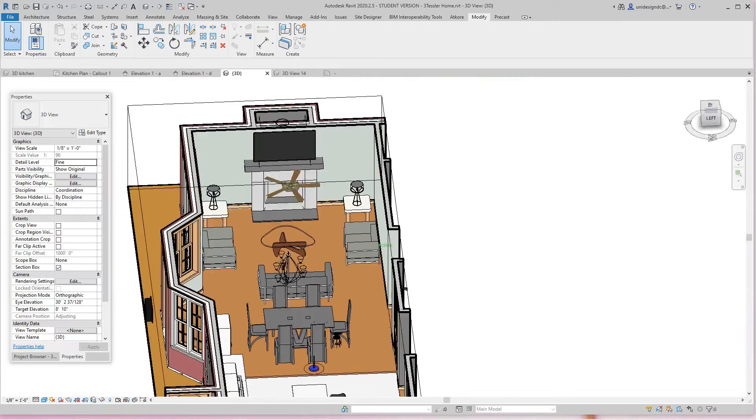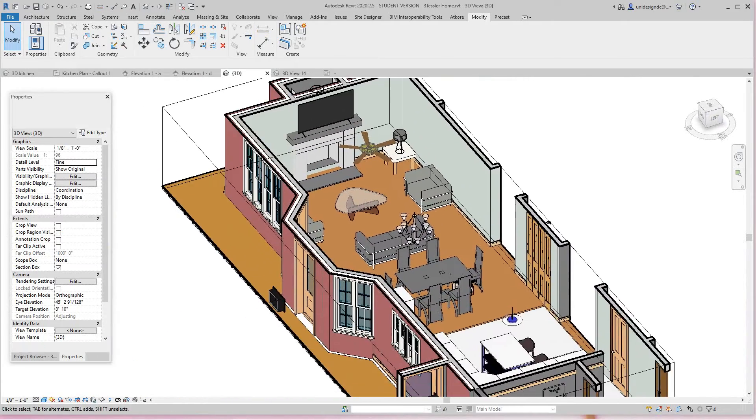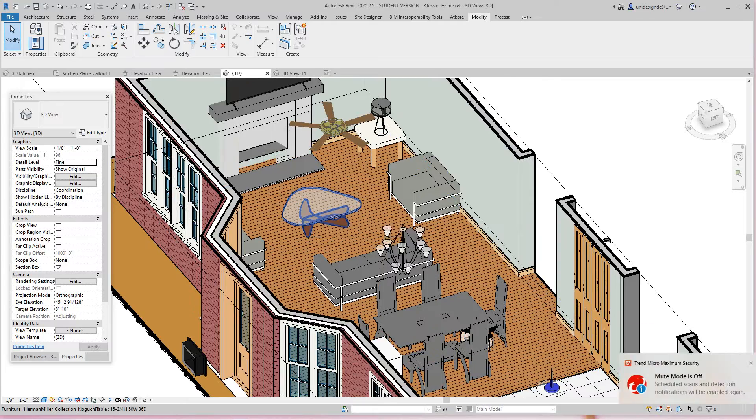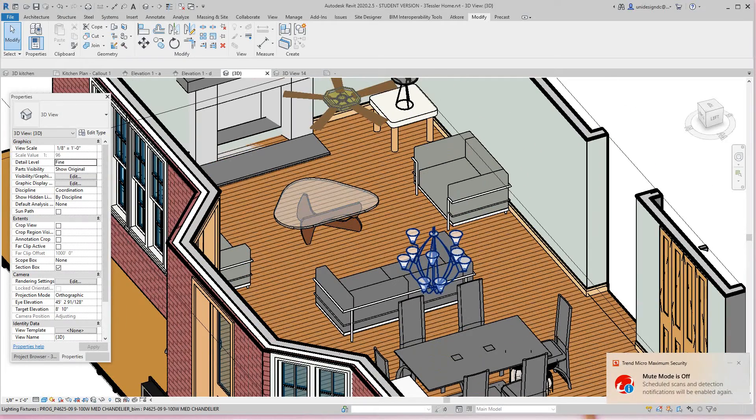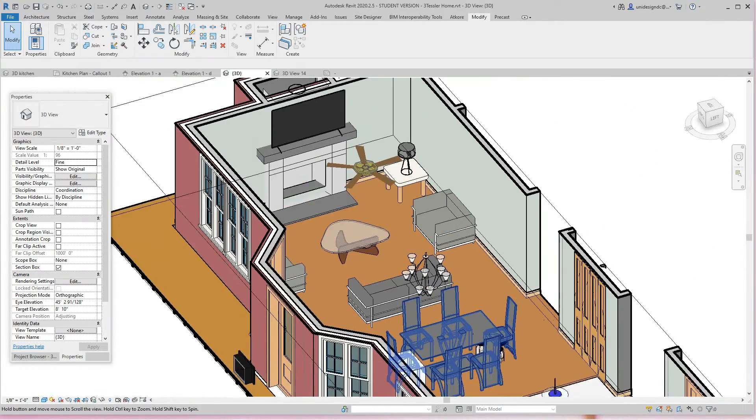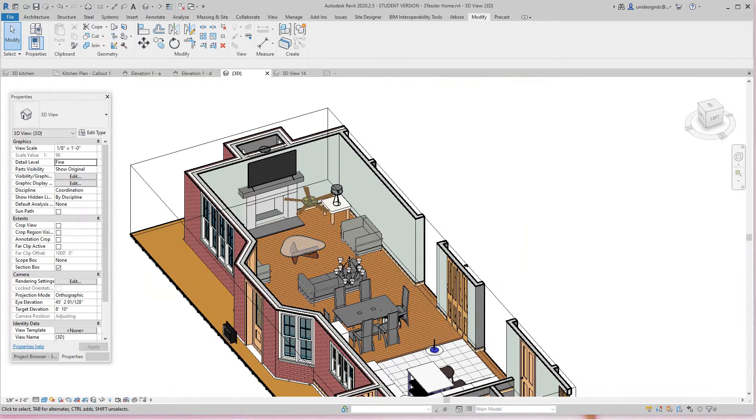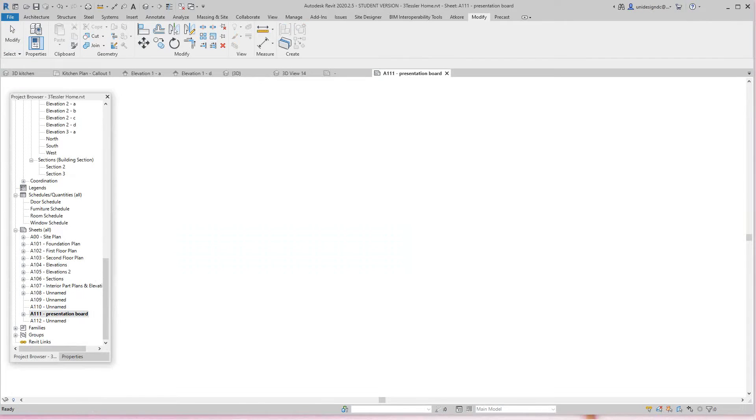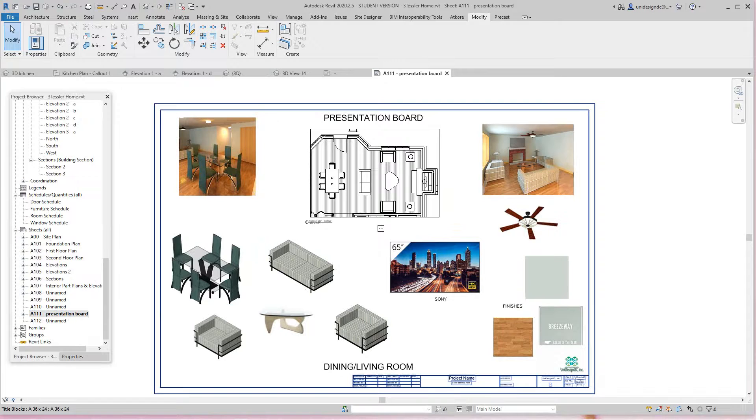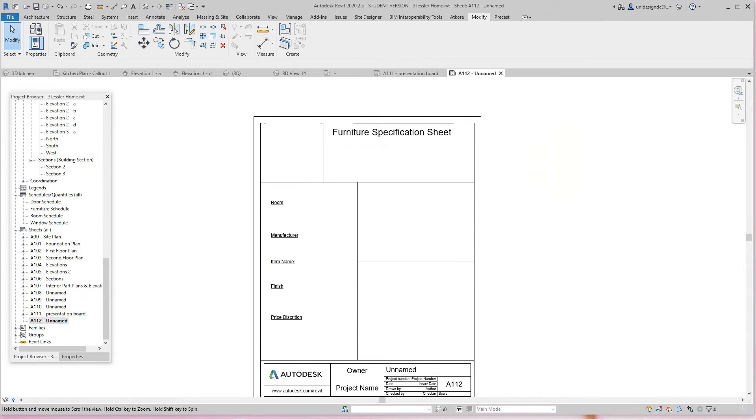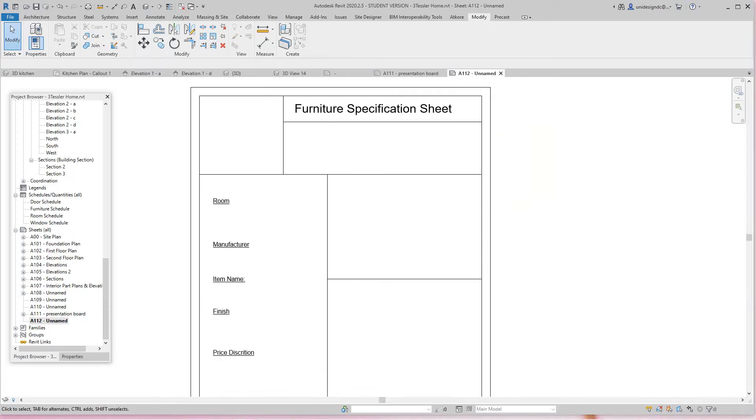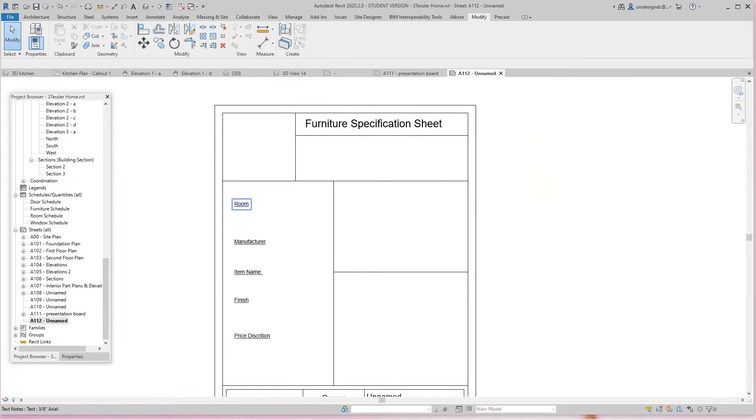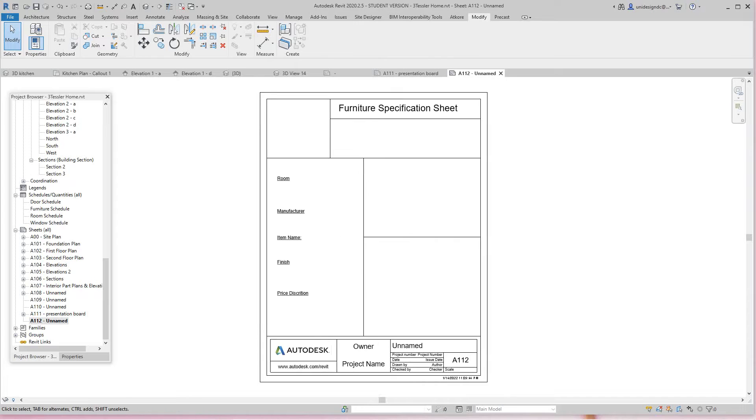So we want to create a cut sheet for this table since we have all the information for it. We already created our presentation board here, which is pretty good. Now we're going to create another sheet—I've already started one. This is going to be a furniture specification sheet with fields for what room it's going in, manufacturer, item name, and finish.